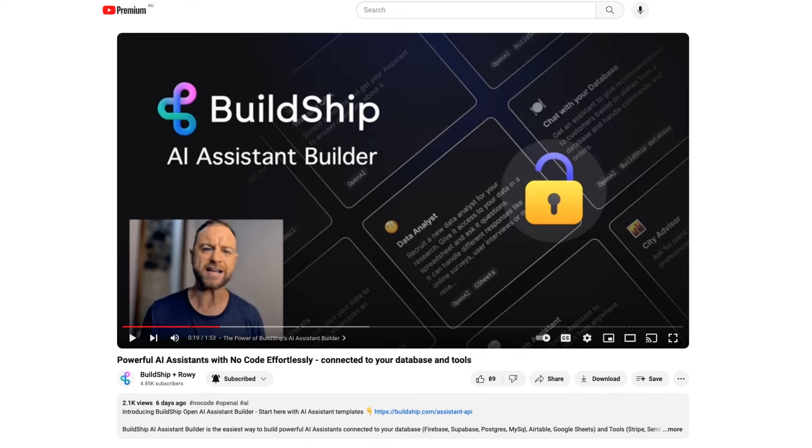This allows you to not only tap into the enormous knowledge base OpenAI's LLMs have been trained upon, but also allow it to answer questions based on the data that you provided and the documents that you have on hand. If you haven't already watched our initial video on setting up BuildShip's AI Assistant Builder, I'd start there.